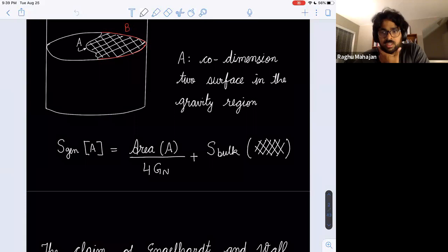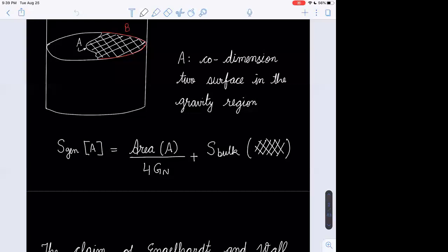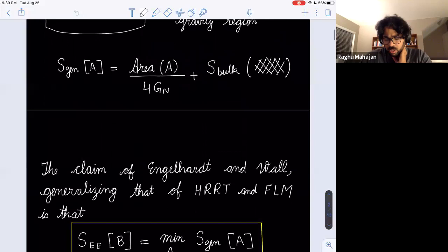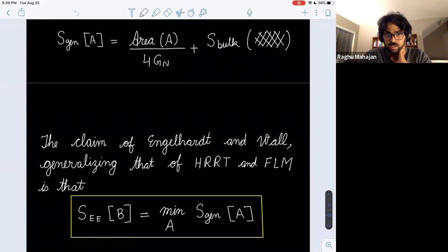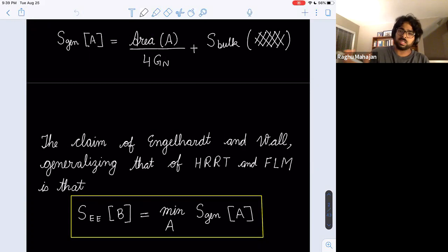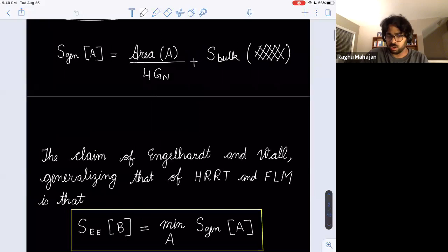A question: will the Engelhardt-Wall formula receive corrections in G_Newton at higher orders? In principle yes. But some of that is already included because we are minimizing the combined functional — it's not just tree level plus one loop. You find A* and plug it back in, so it contains some perturbative corrections. But we will always be in a limit where just the one-loop term is the most important thing. The maximum prescription (extremizing on a Cauchy slice then taking the minimum) will be imposed by symmetry in all the examples considered.